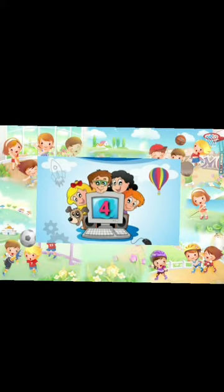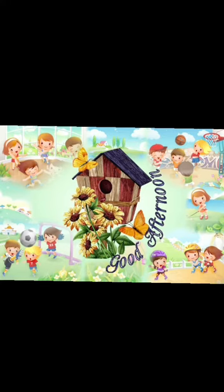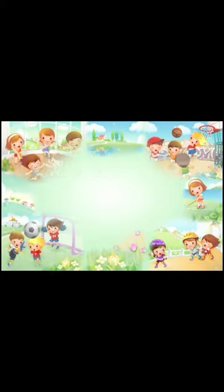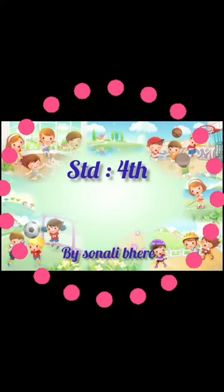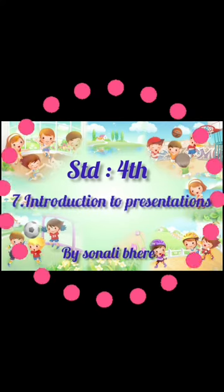Hello students, good afternoon. How are you? I hope you are safe at home. Students, welcome back to our IP section, Standard 4, Chapter 7, Introduction to Presentations.